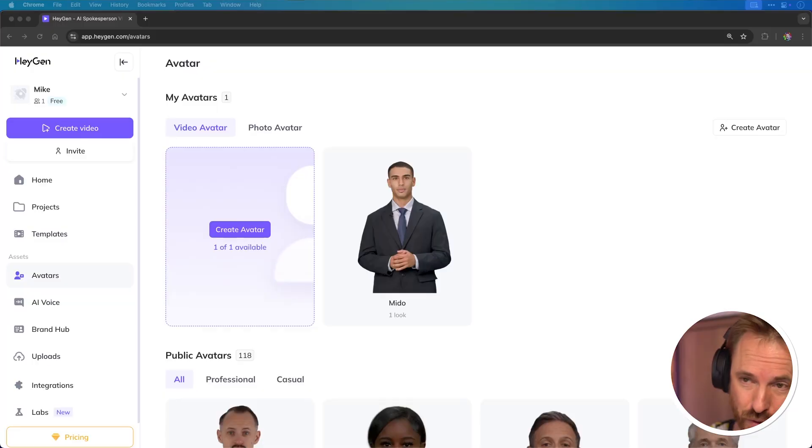And by the way, I've linked up the tool I'm using down below. Click the link. I get a little bit of commission. It helps the channel and you get a great deal on creating AI avatars. The tool is called HeyGen.